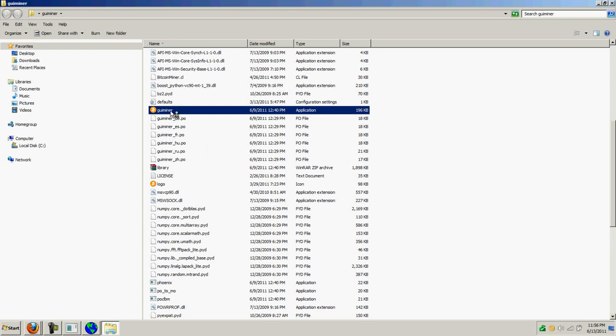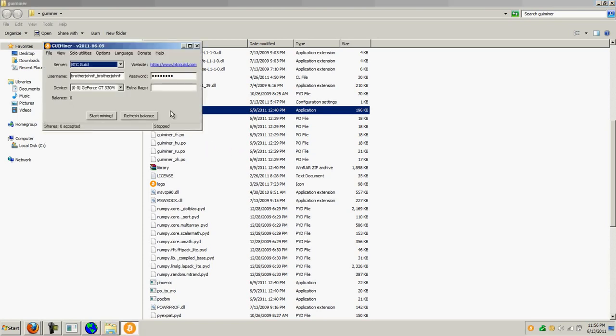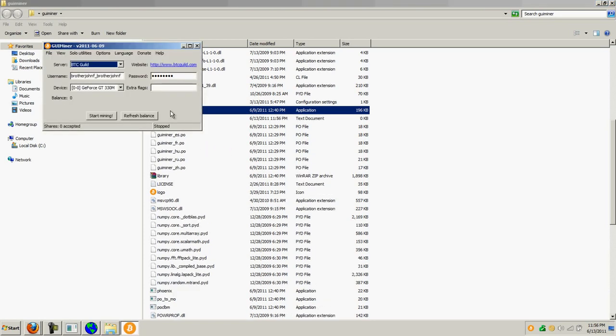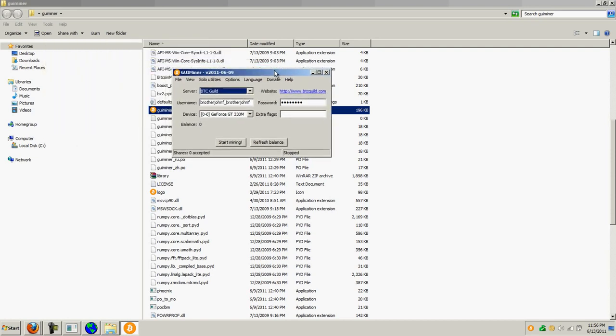You'll double click that to install the software. Now, I already have it installed and once the software is installed, you have the ability to select different servers that are Bitcoin mining pools.